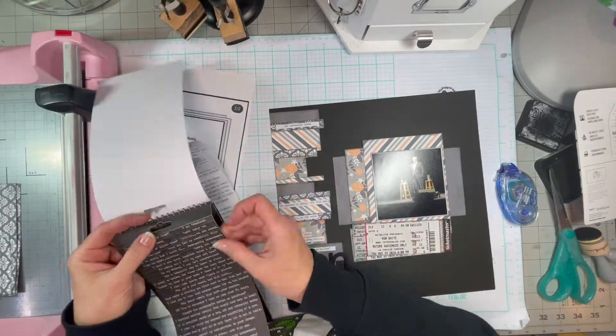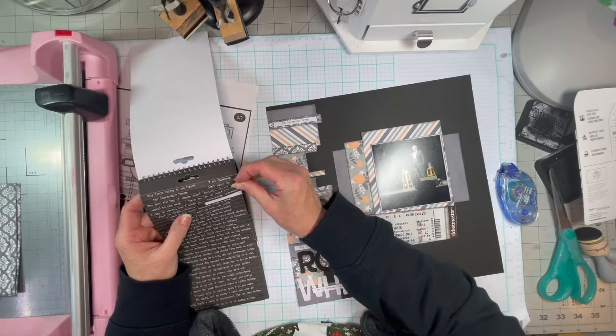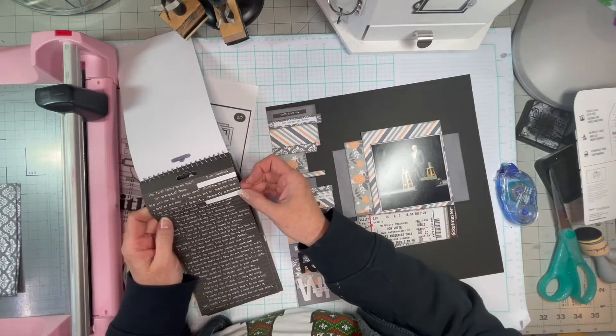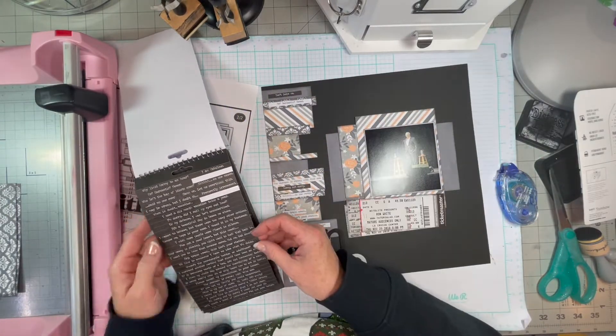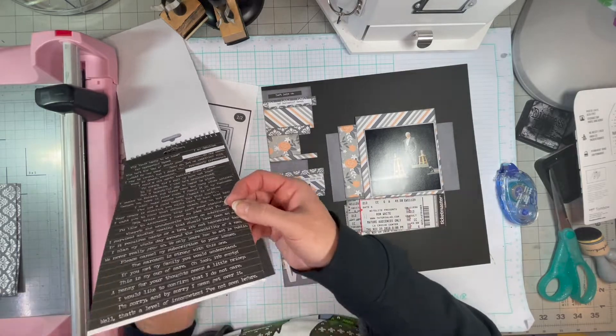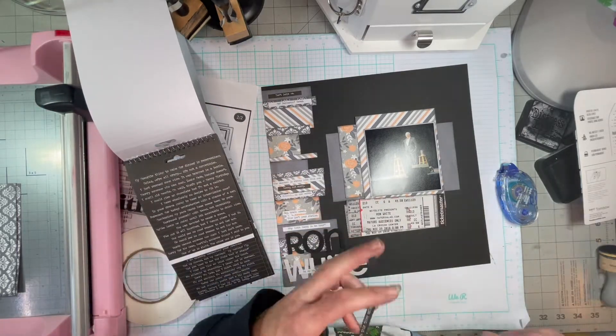These papers. Oh, I love these papers. These papers are from Catherine Pooler. It's a six by six pad. I got it at scrapbook.com.